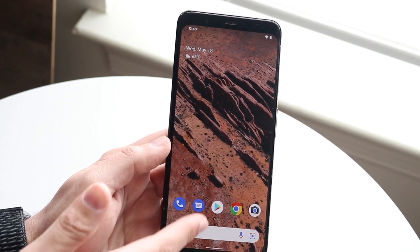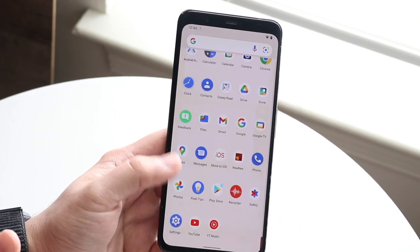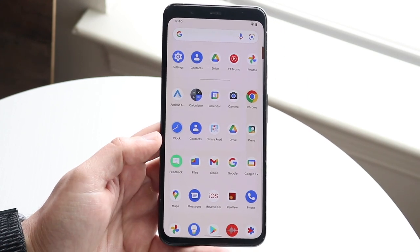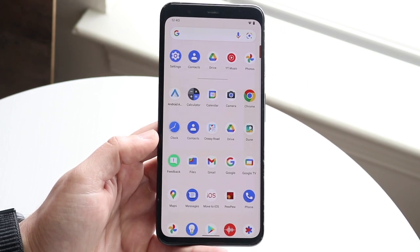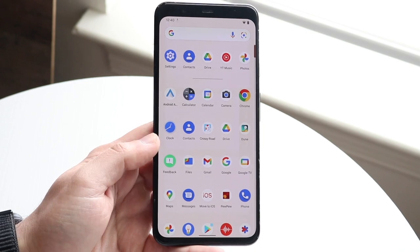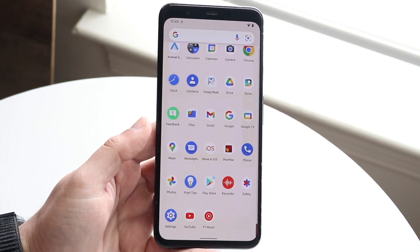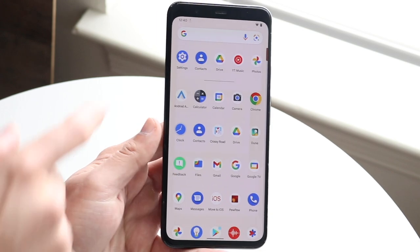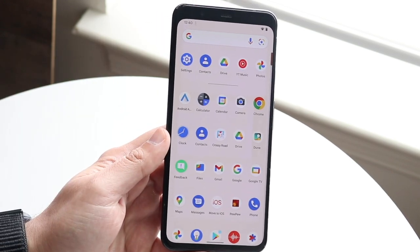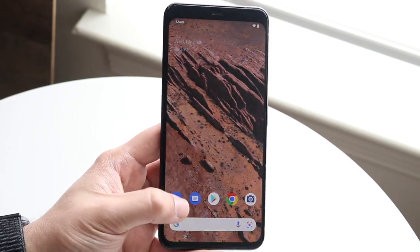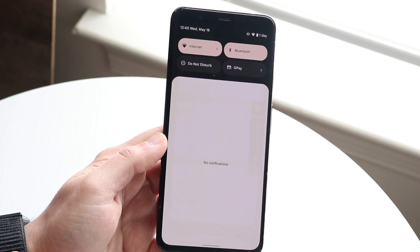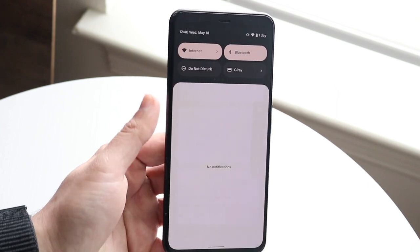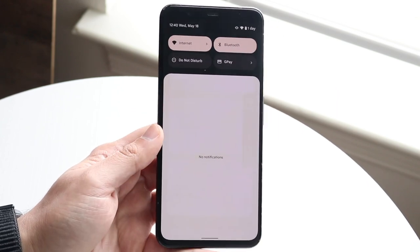To get into your applications, swipe up from the bottom and you'll see a massive list of all the apps on your phone. Not every application will necessarily be visible here — sometimes you have folders — but a majority of apps are visible and you can also search for them. You can also swipe down from the top to get into your notification bar as well as quick toggles up top.